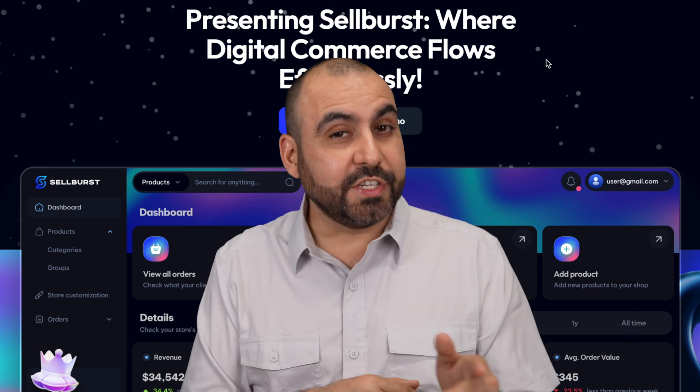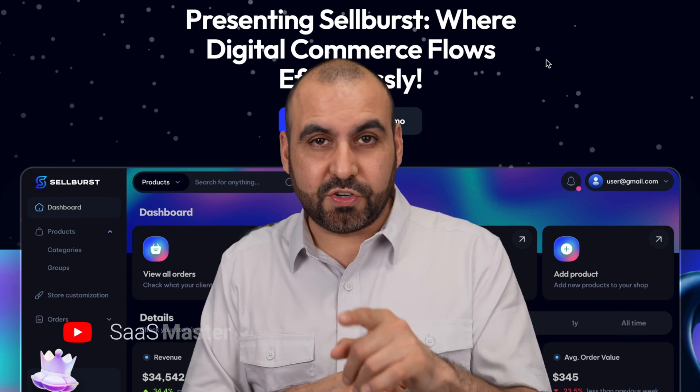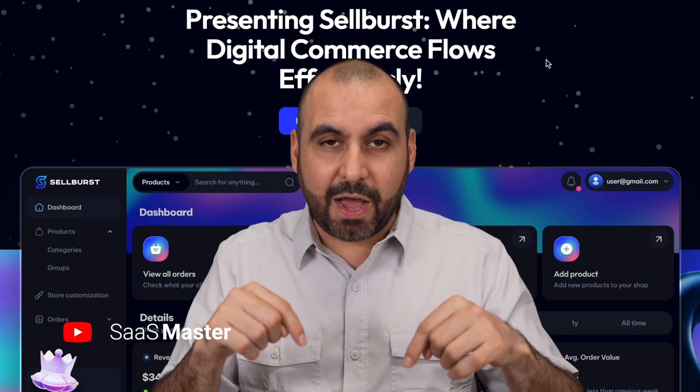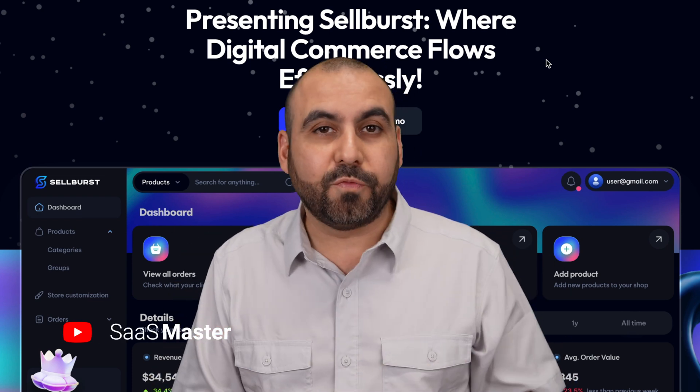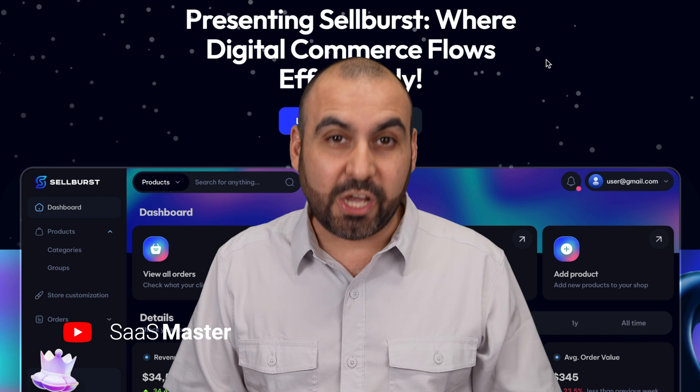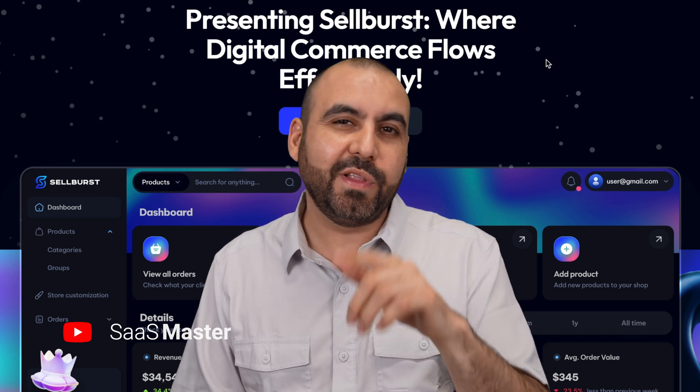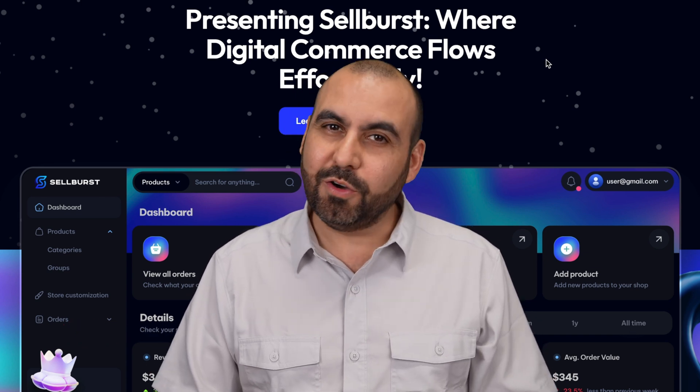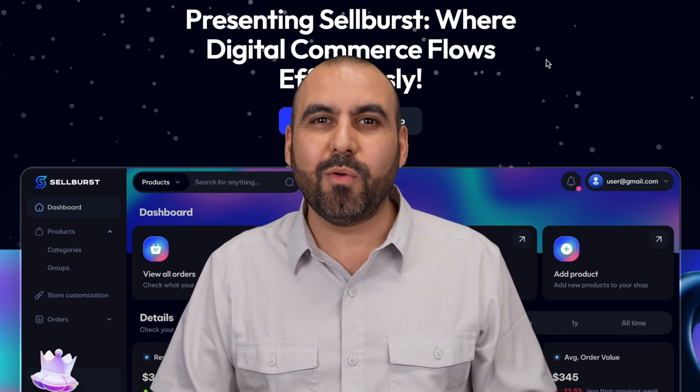If you need to start selling your digital products, services, or serials right now, I have a solution for you. It's called Sellburst and you won't believe how easy it is to get started. Let me show you how right now.